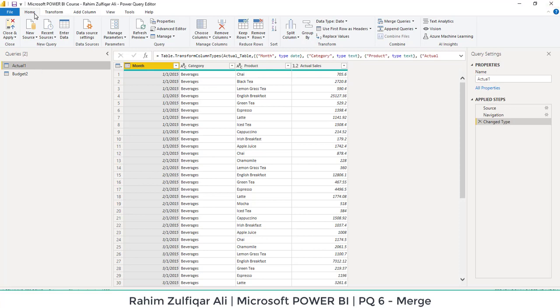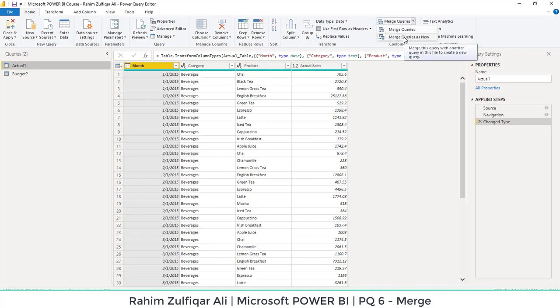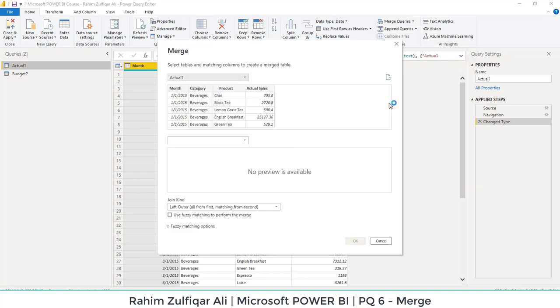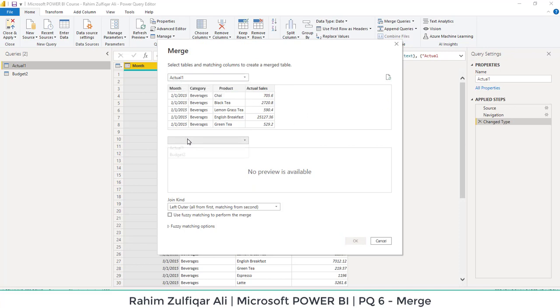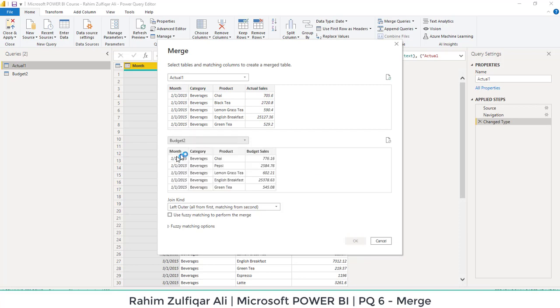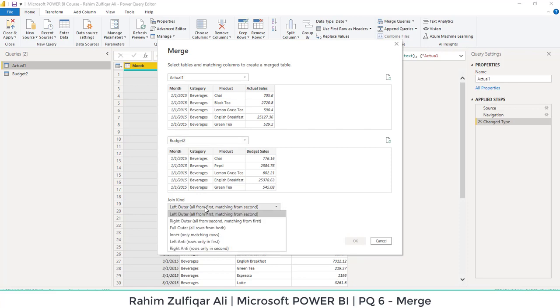I will go to the home tab here. And here you can see a feature or a button that is called merge queries. So we will select merge queries as new so that a new table could be made and we can combine actual and budget together. Now, on the top side, we have the actual one table already selected. And here we will select budget two. Remember that the table which is on top selected is the left side and the downwards is the right side.